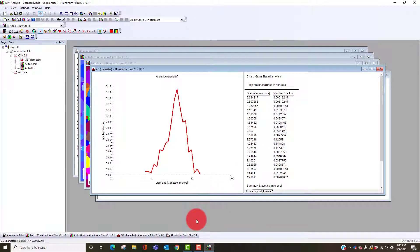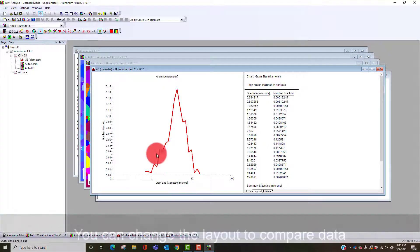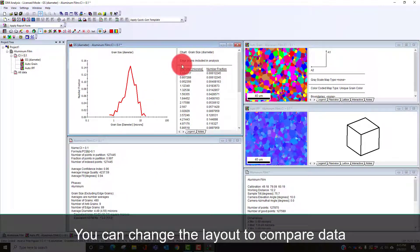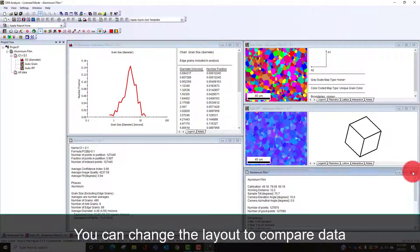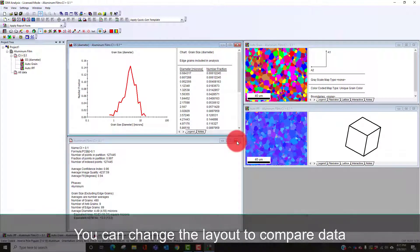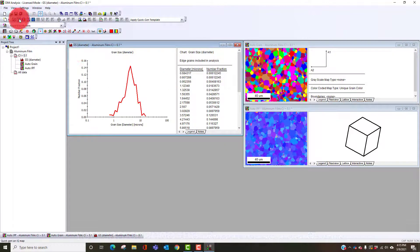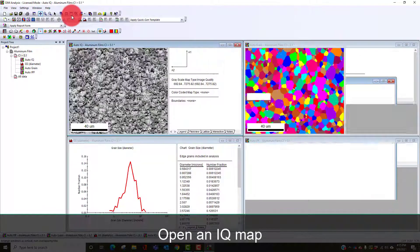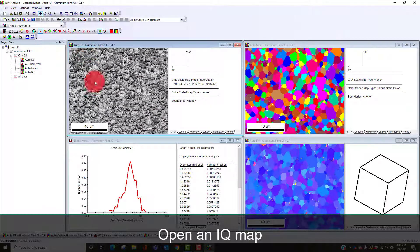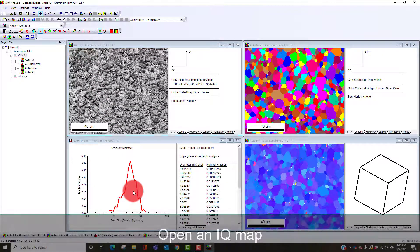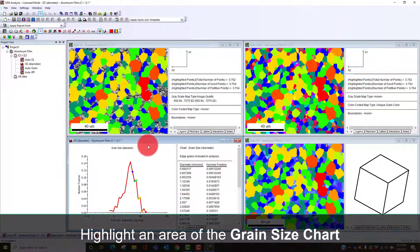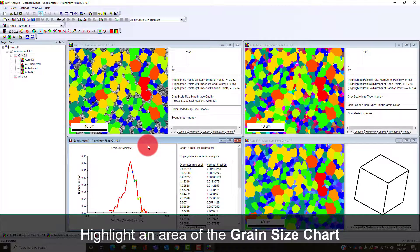If we wanted to see the effects I can put these next to each other. I can close these and I'll bring up an image quality map. If I want to see where just the large grains are I can do some highlighting here and it will show me. This kind of shows the effect of the numerical things.